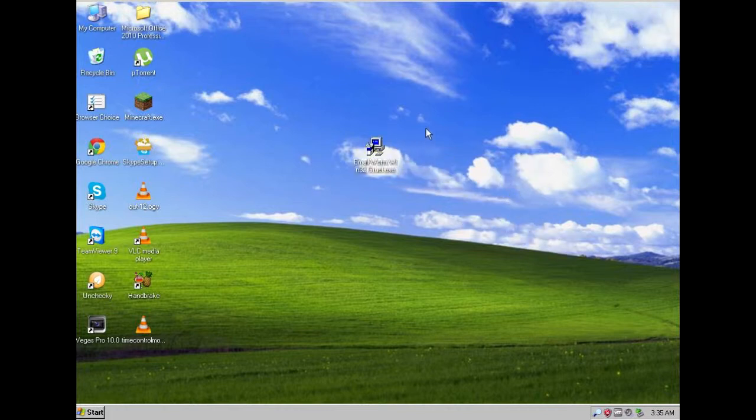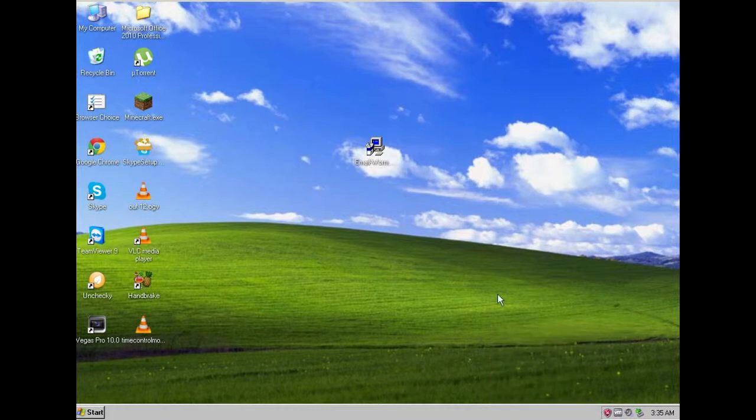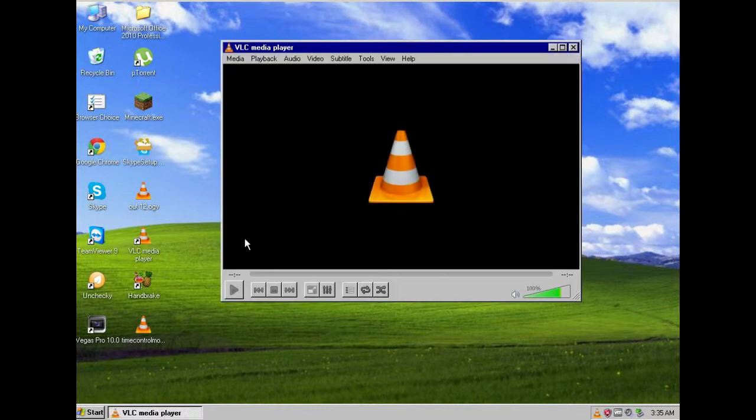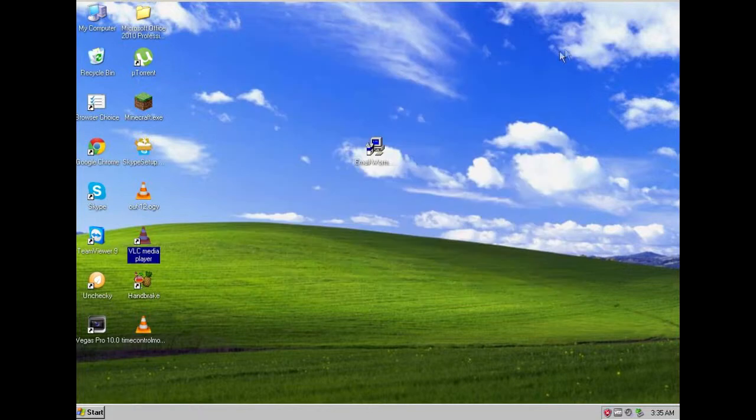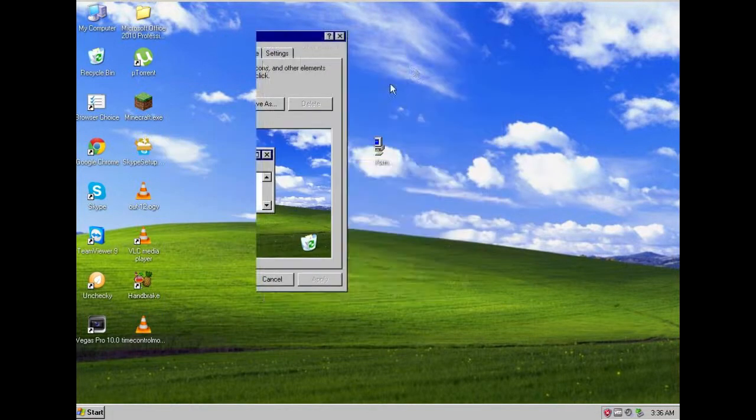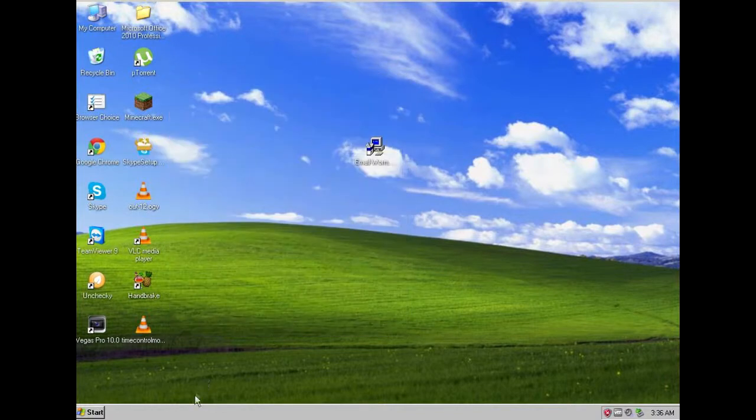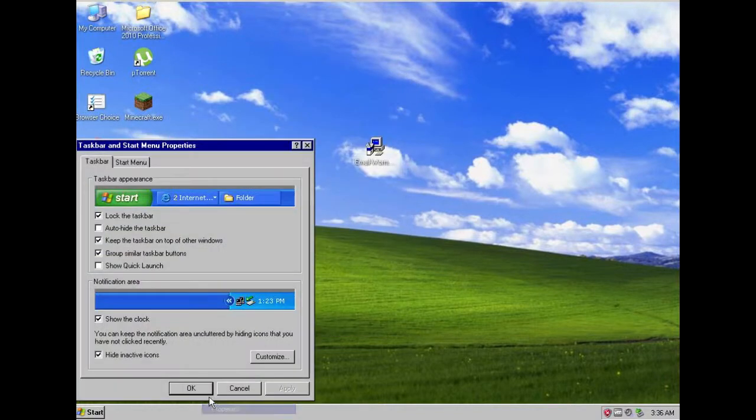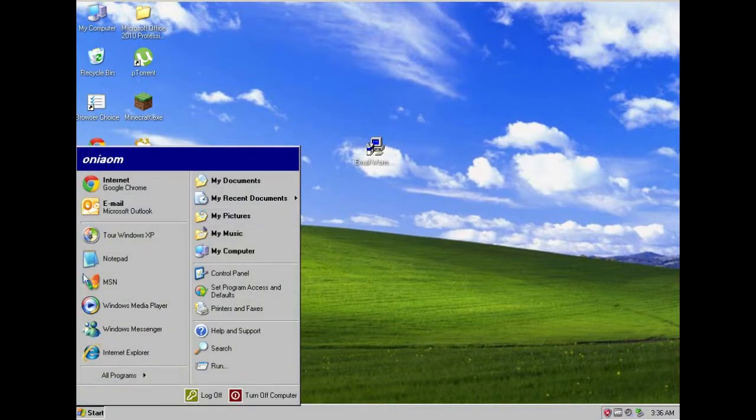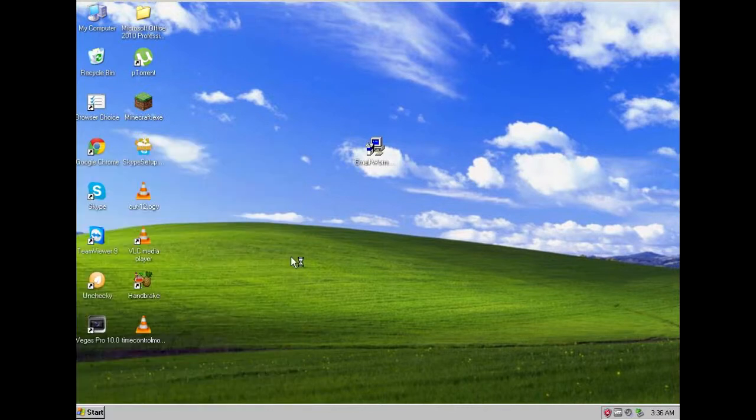So basically today I am going to be reviewing the email.worm.win32.gruel virus which is this one over here, which is gruel. So basically what this virus will do is it will go ahead and make your system unusable. So for example, if I am able to open the VLC media player now that I don't have the worm actually opened, I can open it and then I can right click on the desktop, click on properties and everything kind of works. And what this basically is going to do is it is not going to allow you to do anything of this.